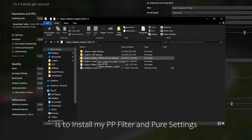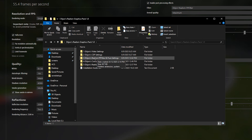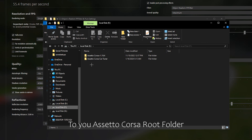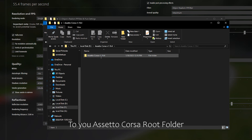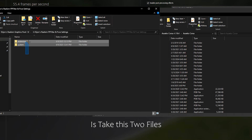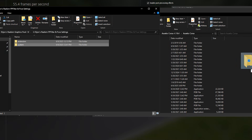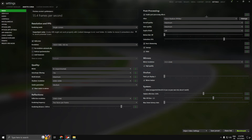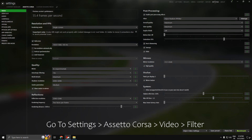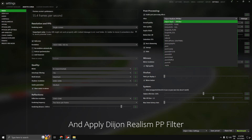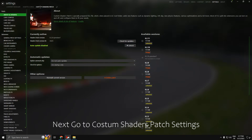The next step is to install my PP filter and pure settings. Open the folder, then go into your Assetto Corsa root folder, take these two files and drag them in — and that's all done. Then open Content Manager, go to Settings > Assetto Corsa > Video > Post Processing, and apply the Dijon Realism PP filter.